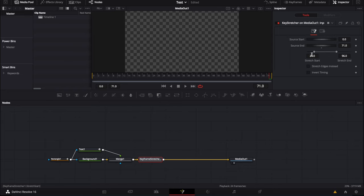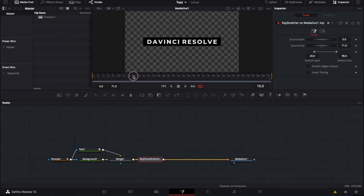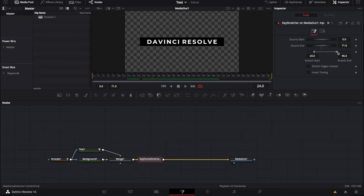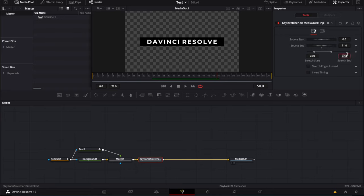Then we're going to basically tell that node when the stretch is starting and when the stretch is ending. So right now my animation is finished at 24. So I want the stretch to start at 24 and the end, basically it's start at 50. So I'm going to put 50 here.